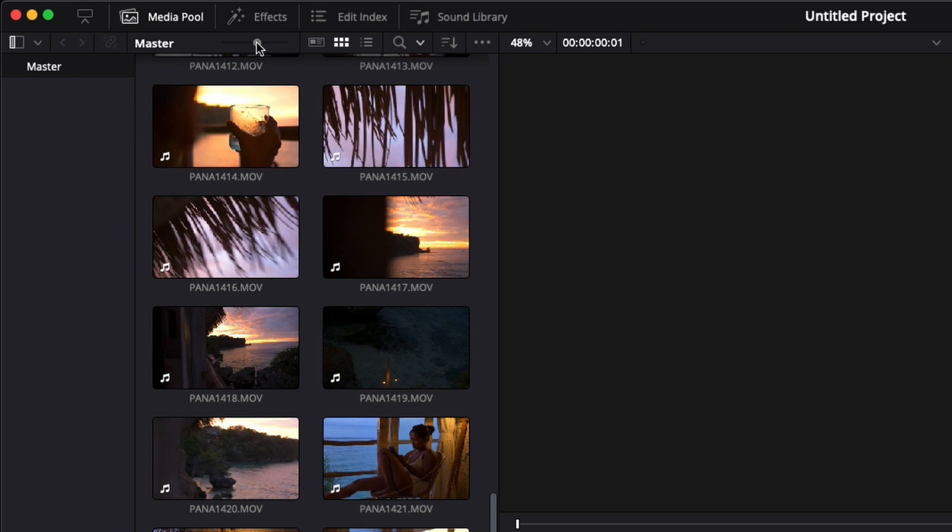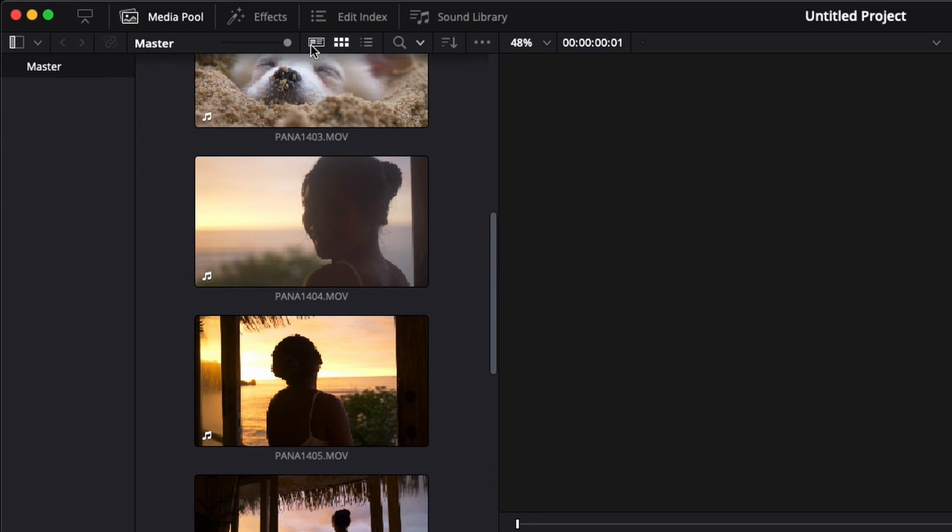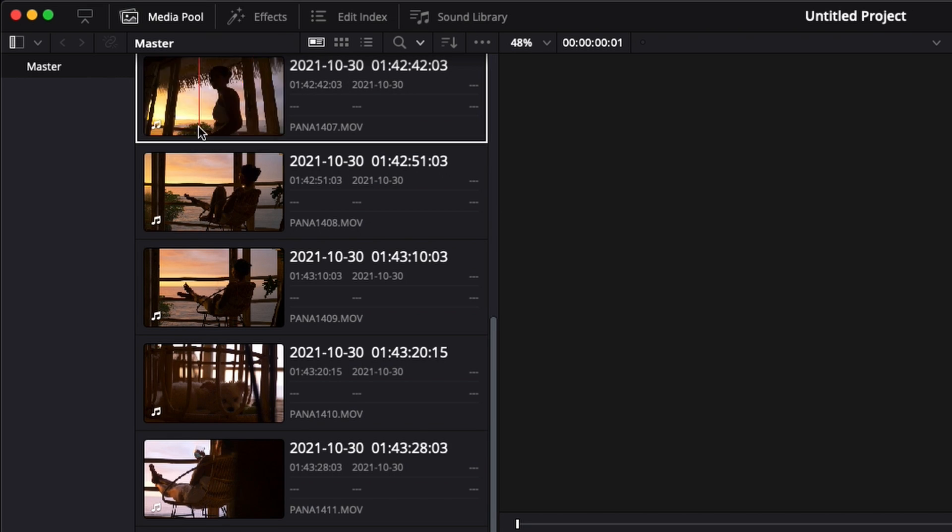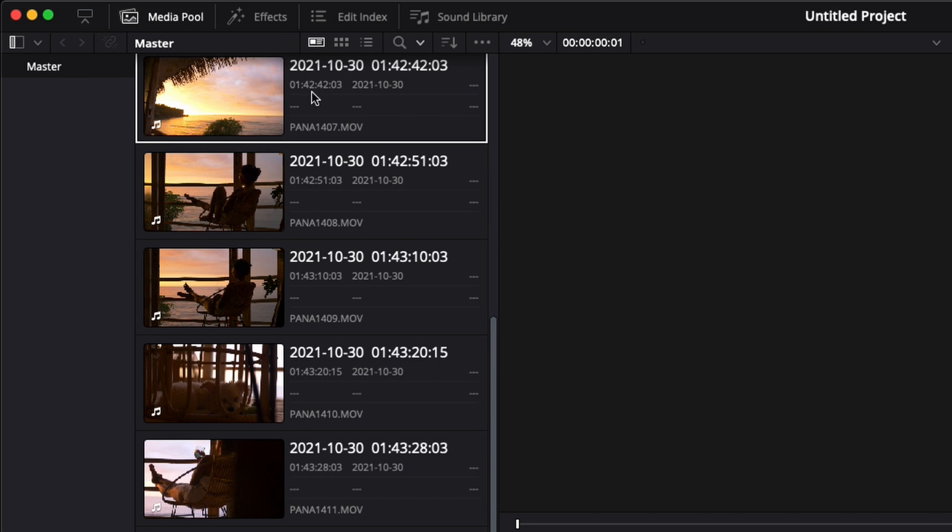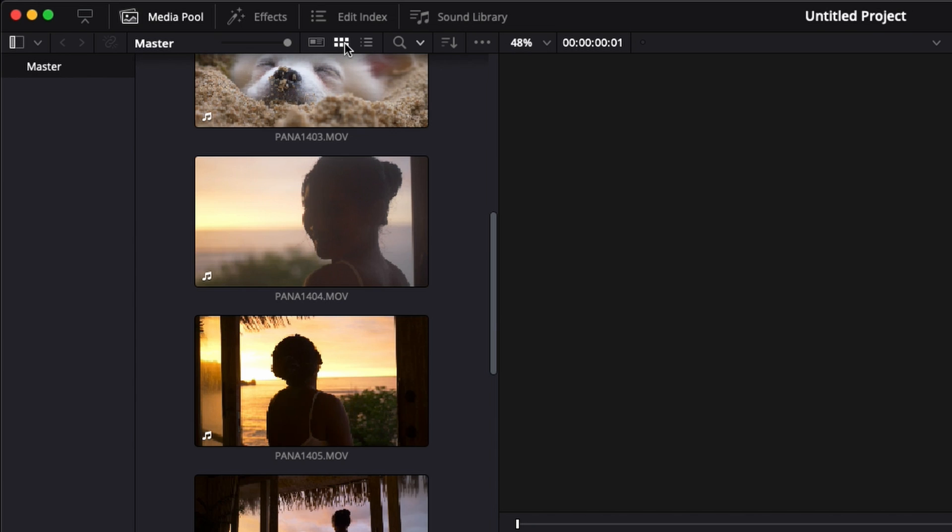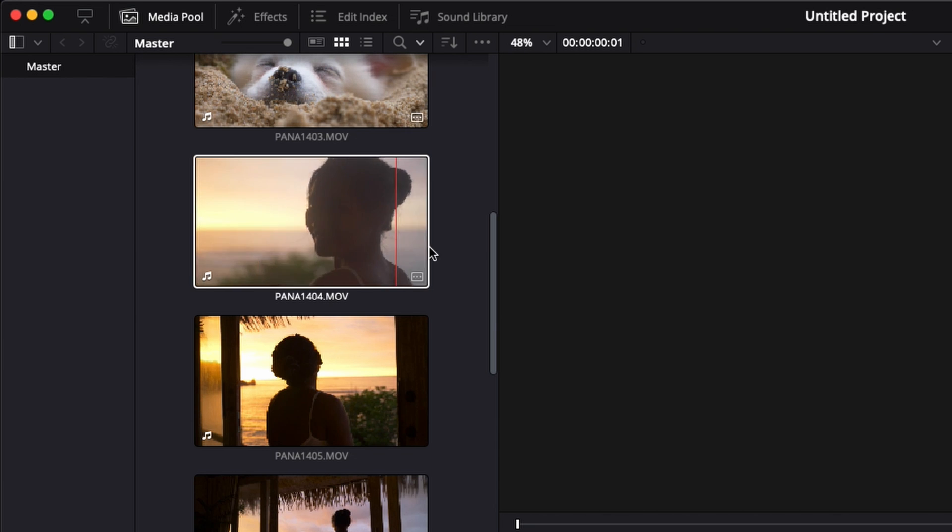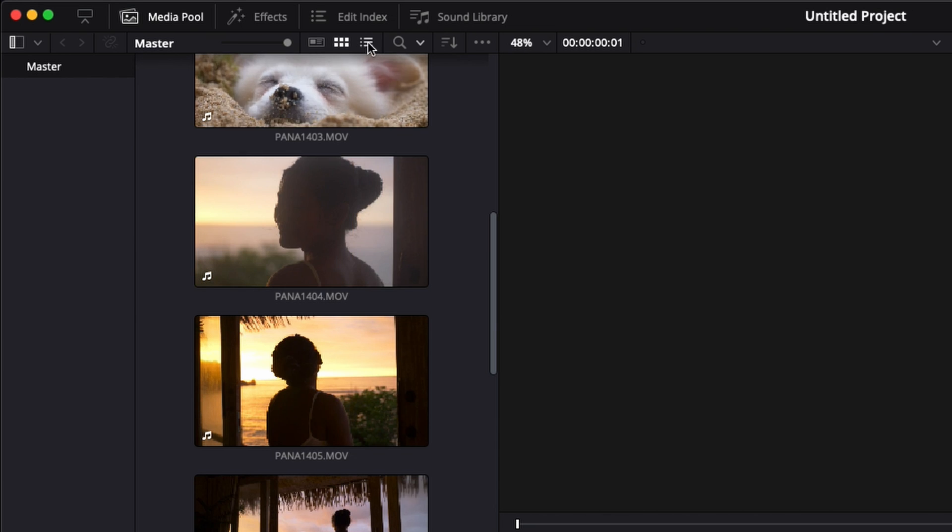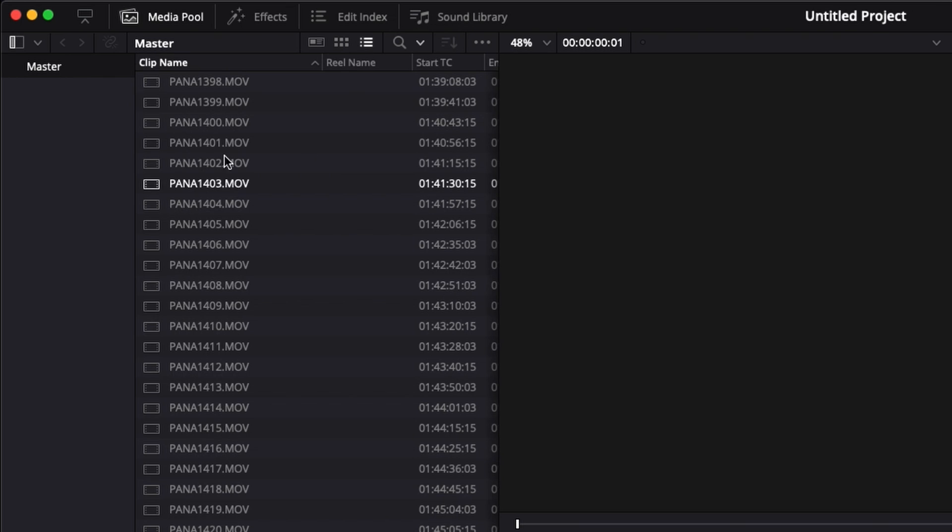First off, I'm going to increase the size so you can see properly. Here I'm going to show you that you have three different view options. You can have metadata view, which shows you the thumbnail and information about your video clip. Then you have thumbnail view, which is a preview of your video clip. And you have the list view where you have information about your video clip but no visuals.